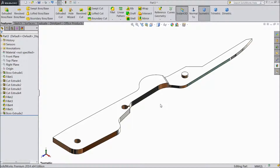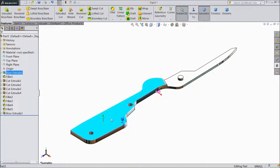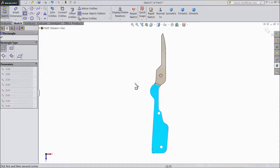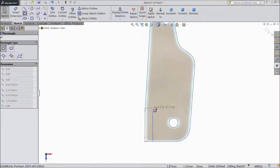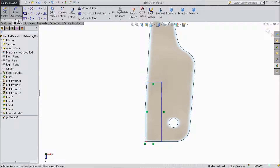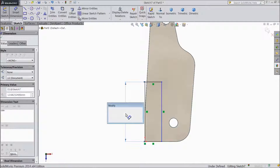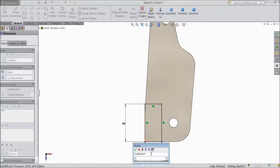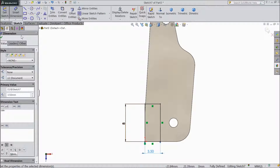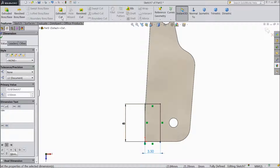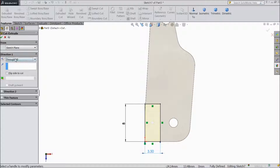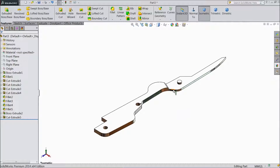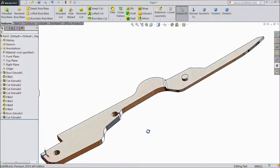Now almost all the things are finished. Select this surface, click sketch, select normal and choose corner rectangle. Draw one rectangle from origin point. Choose smart dimension. Keep vertical distance 8mm and horizontal distance keep 3.5mm. Go to feature and select extruded cut, choose through all, click ok. Now our scissor arm 2 is ready. Select isometric view. See this is our scissor arm 2.